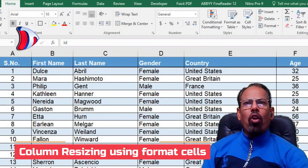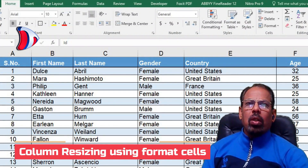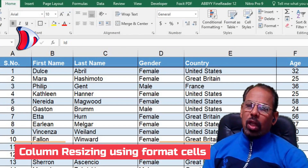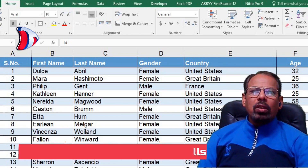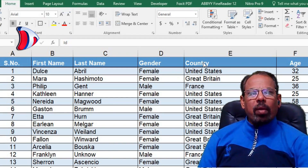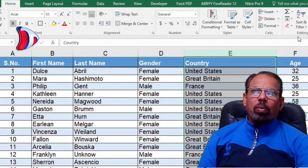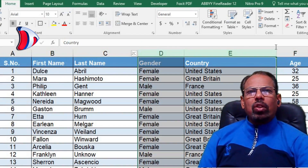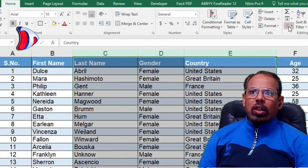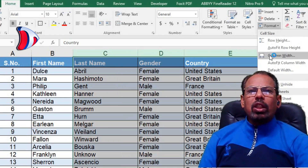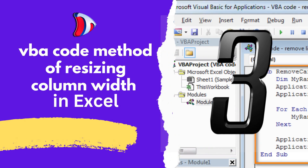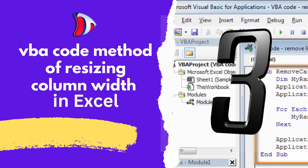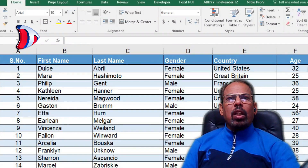The second technique is using the Format Cells dialog box option. This feature automatically adjusts the size of the column based on its contents. To use this feature, select all the columns that you want to resize, then click on Format Cells in the Home tab and select the Auto Column Width option. This will automatically resize all selected columns according to their contents without you having to manually adjust each one individually.